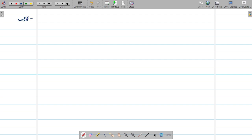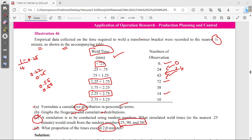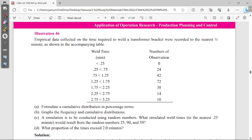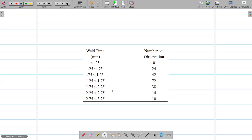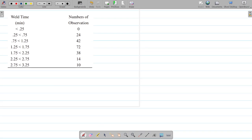Note that the weld time is given. The weld time ranges from 0.25, then 0.25 to less than 0.75. I will copy it from the book — it is not a tough concept. The first question is to formulate the frequency distribution, cumulative.